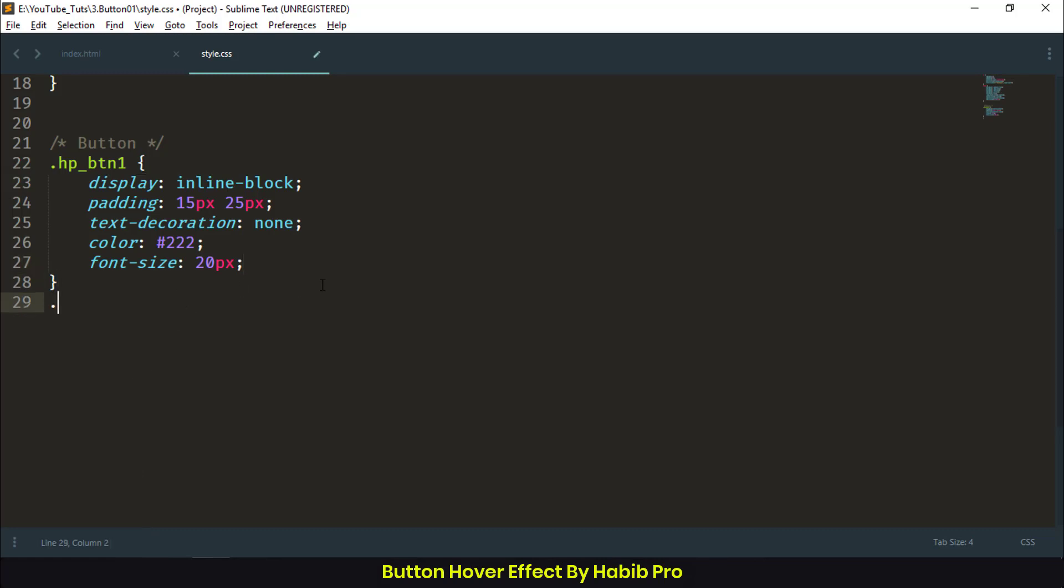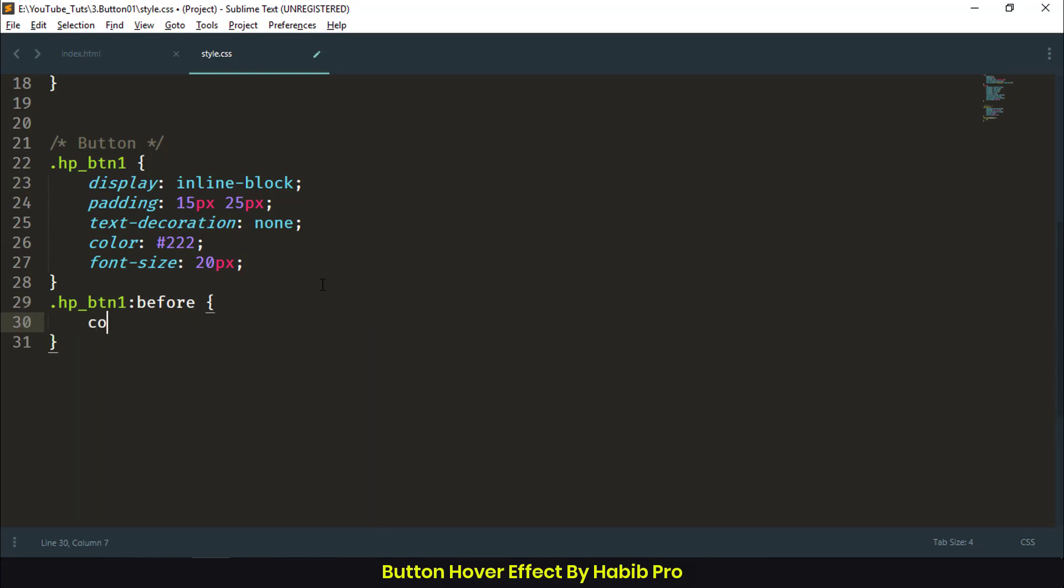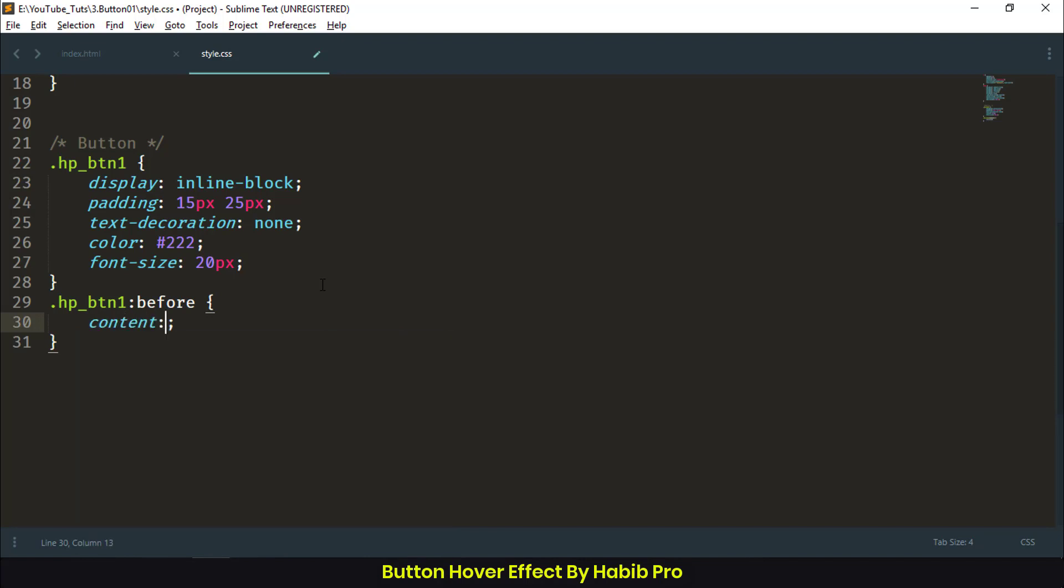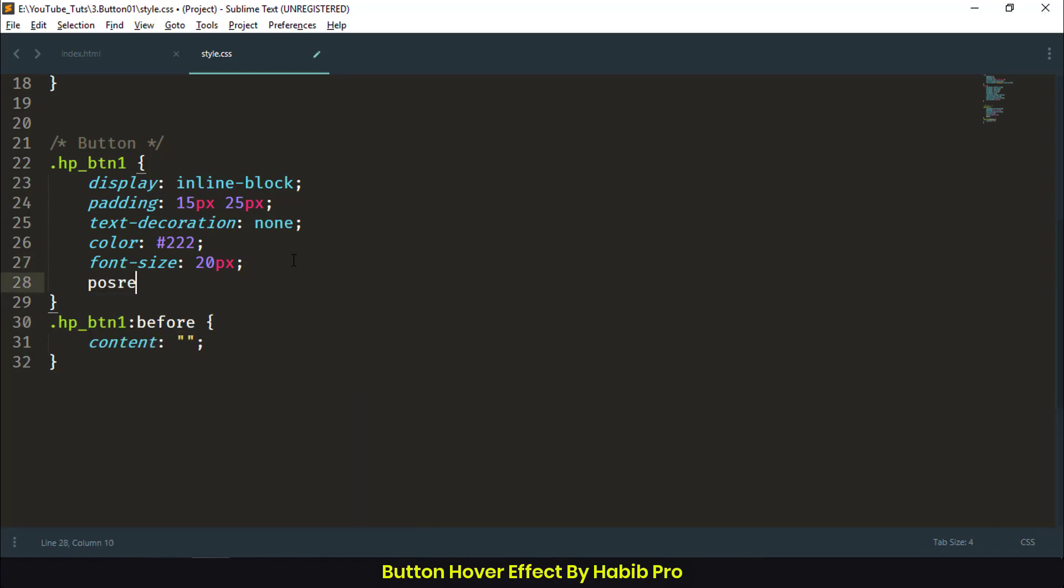hp_btn1:before - let's set content as empty because we don't need any content here, and position: absolute. Before we do that, we need to make sure our parent is position: relative.